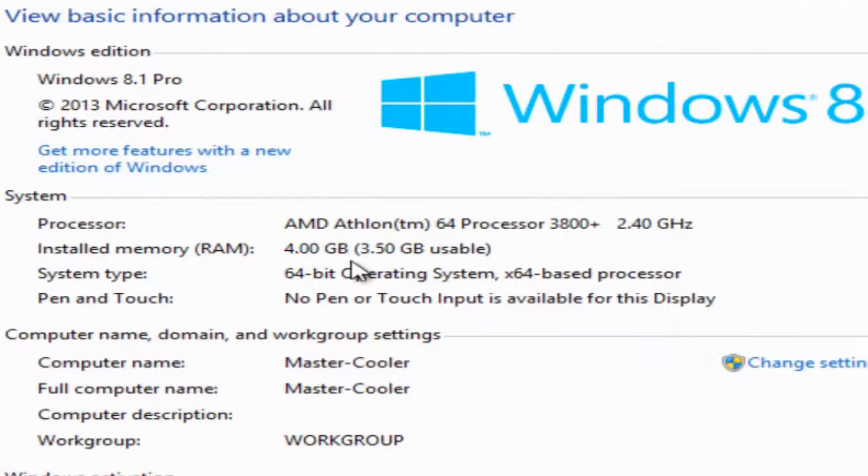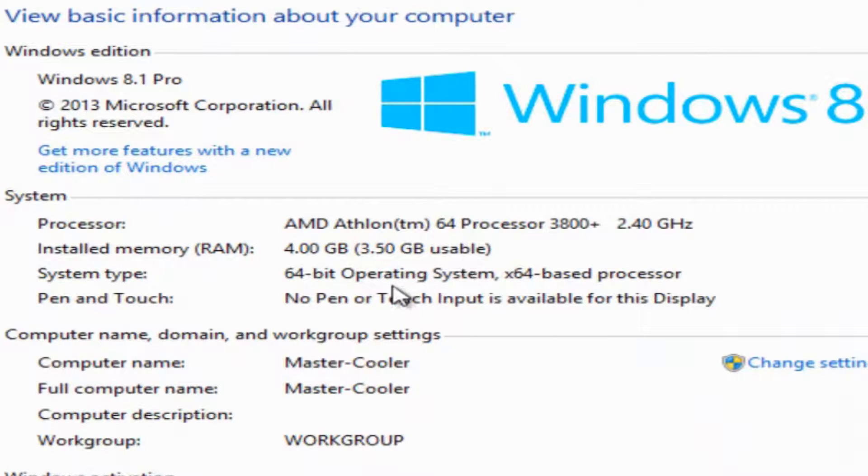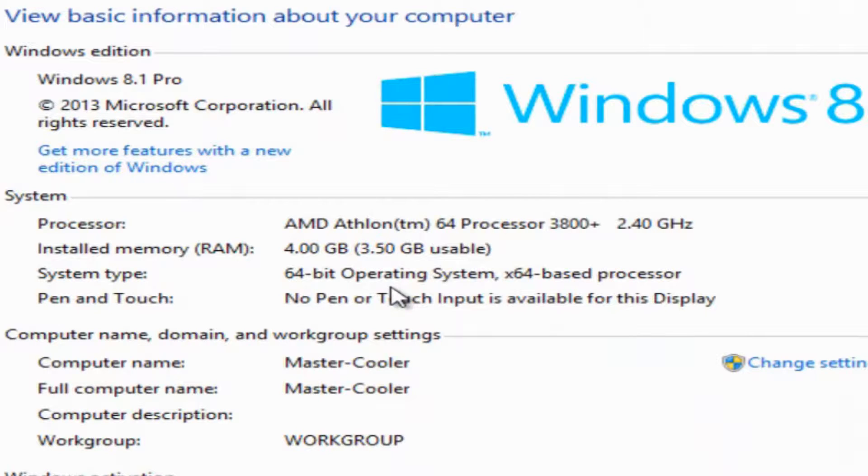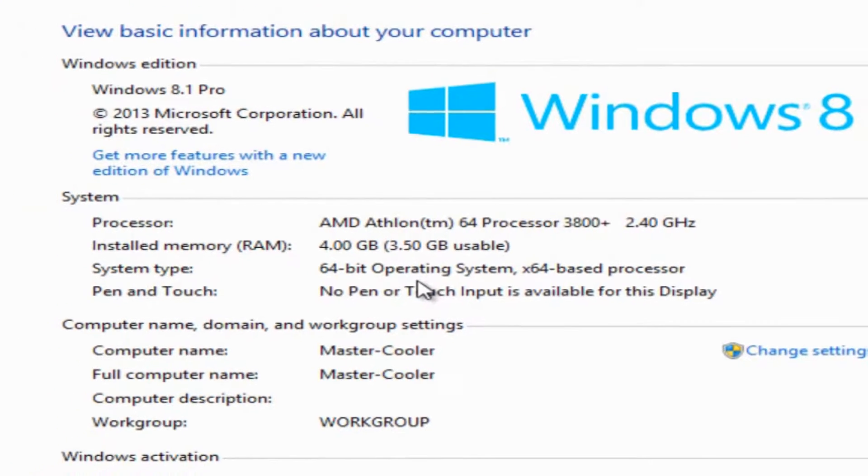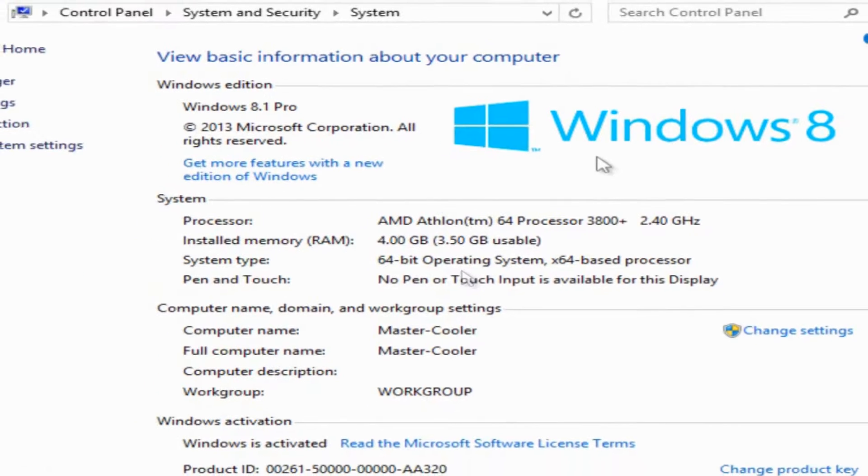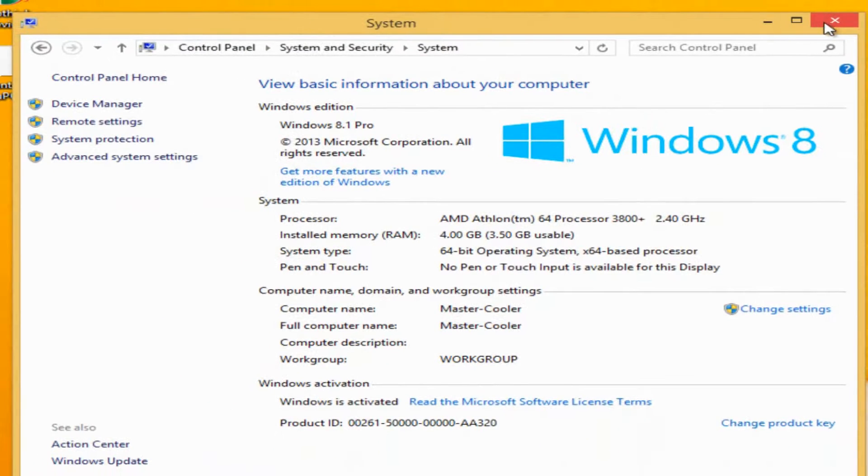But it actually helps my Windows. I can tell by the difference of how it's running and how it's opening the programs. Well, this concludes my video.